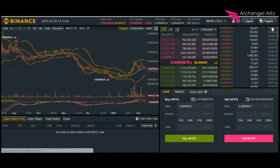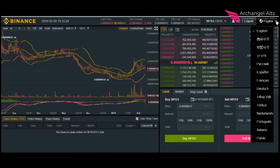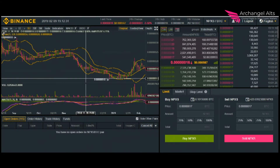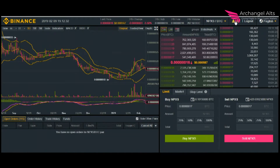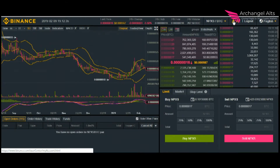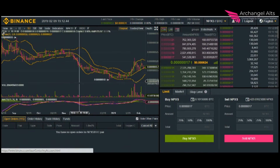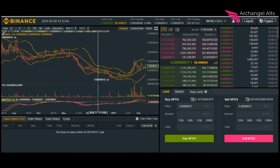Obviously this is where you log out of your account. You can change your language over here. This right here will get you to all of your account information, and I'm going to cover that separately — I'll give you a tour of the actual Binance website separate from the trading perspective.